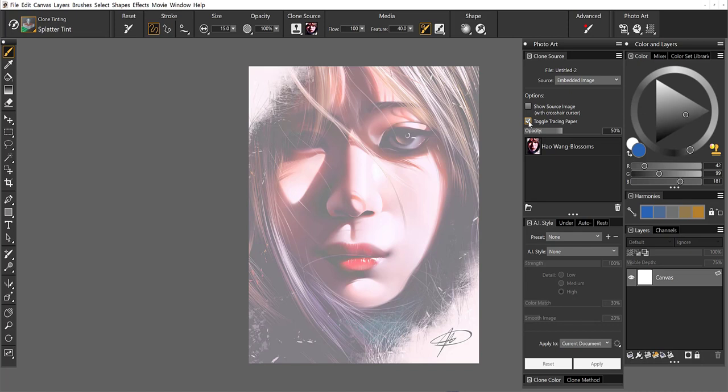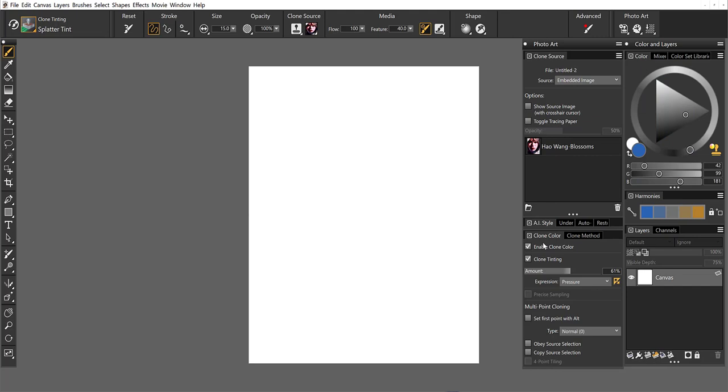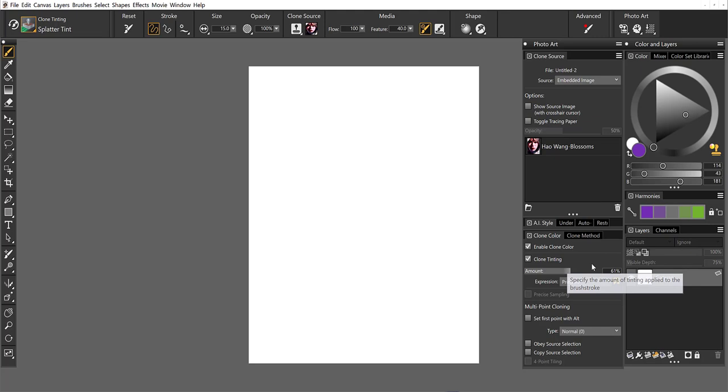So the clone tinting brushes work by mixing the color that you choose from the color wheel along with the source image. So let's choose purple, and if we take a look in the clone color section of the panel here, everything is set up as it should be. And by default, we've set certain amounts for the brushes, but you can certainly change that on your own.